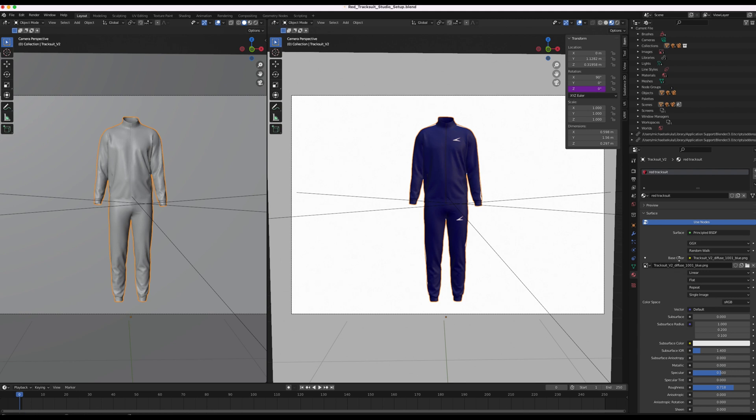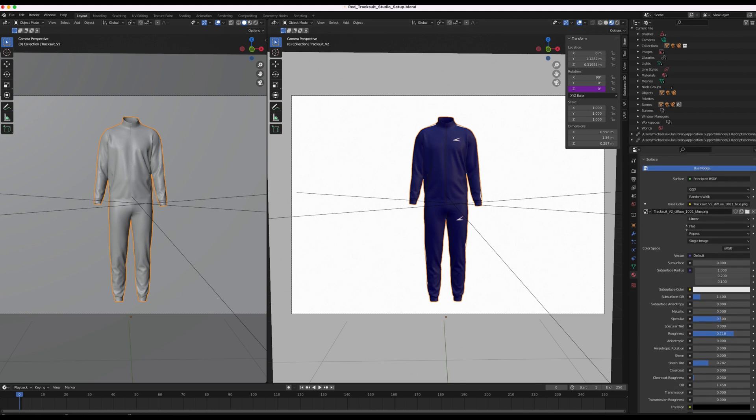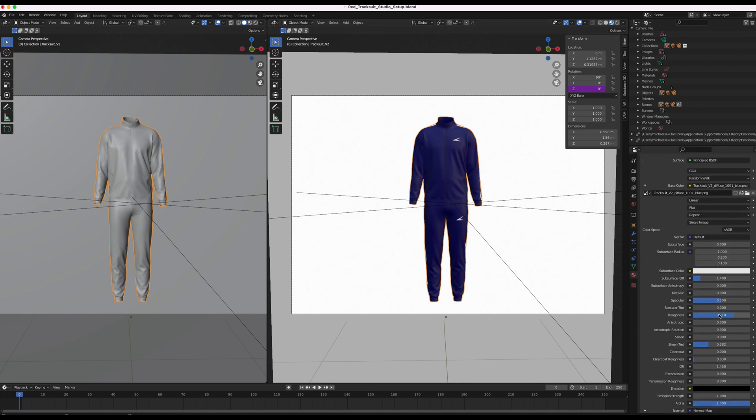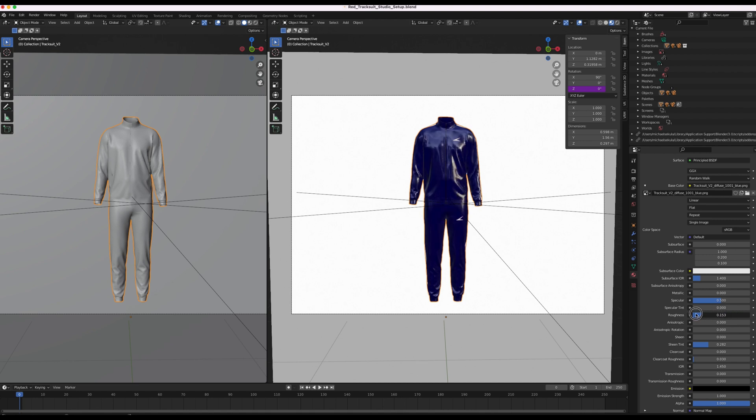So now it's updated, we can do some small adjustments. So we can play with the roughness. We can make it shiny like a PVC material or bring it back up to be more like a polyester or a cotton material.